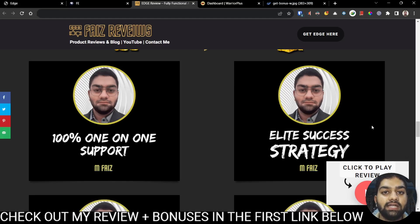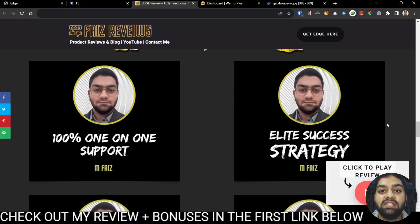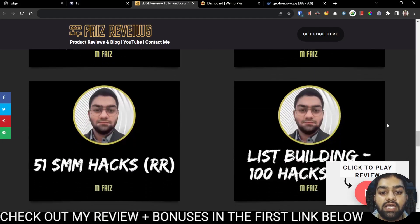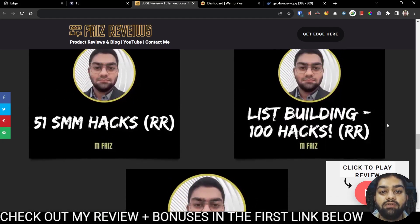This elite success strategy will give you very clear methods on succeeding with Edge. Of course, as you have seen, there are many features inside of Edge. So I'll be listing out some of the more well-known strategies to succeed with Edge.